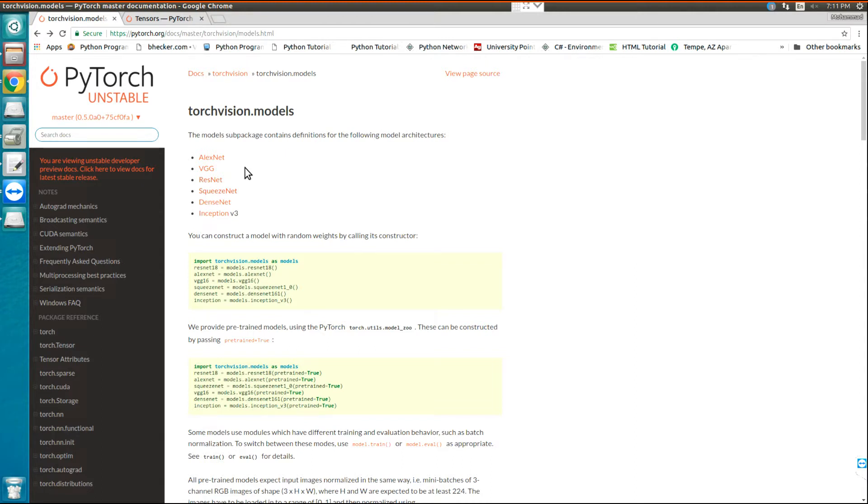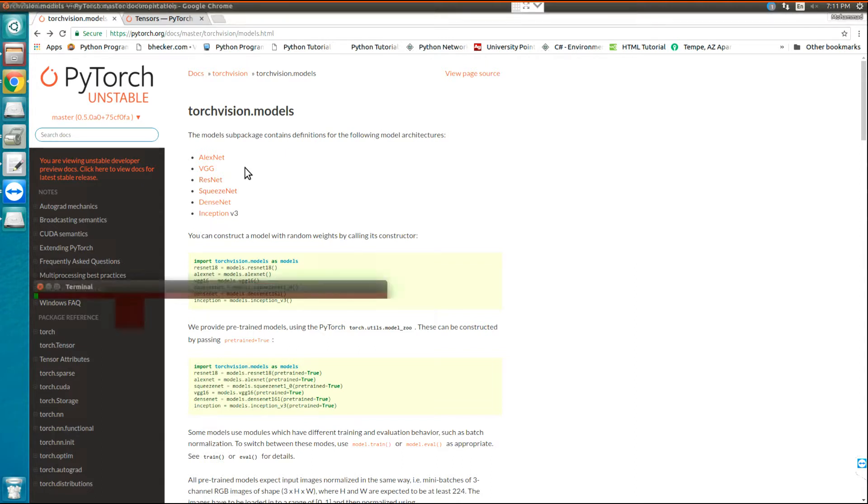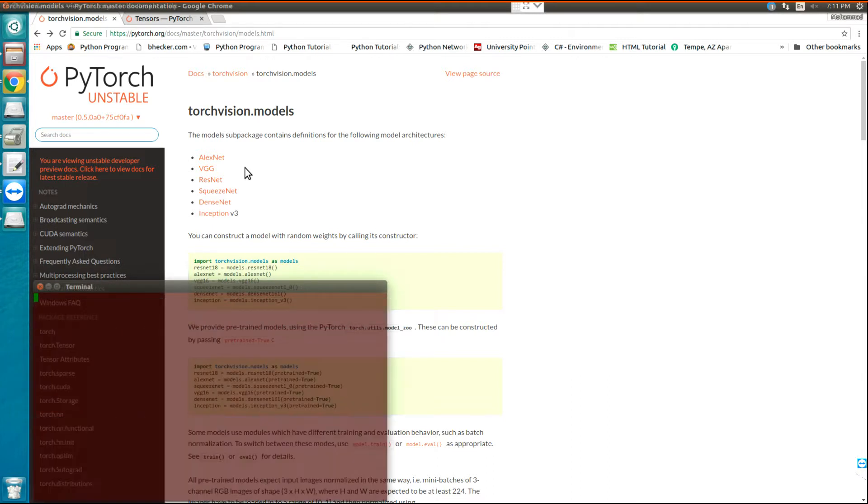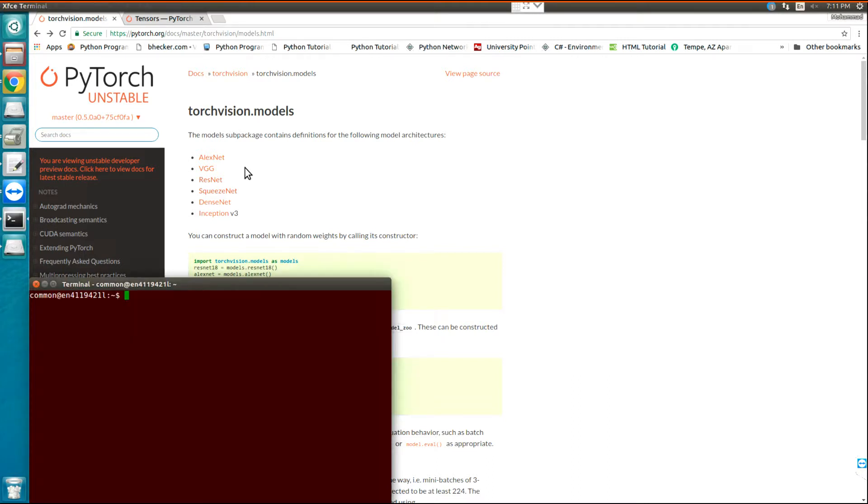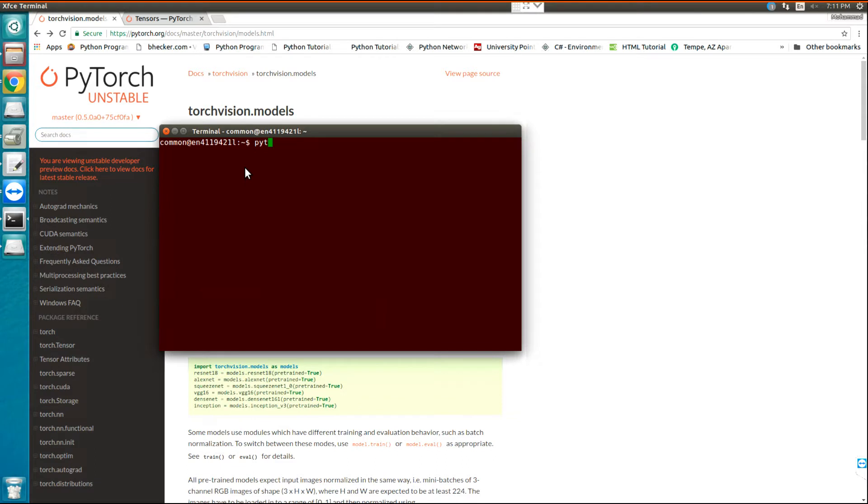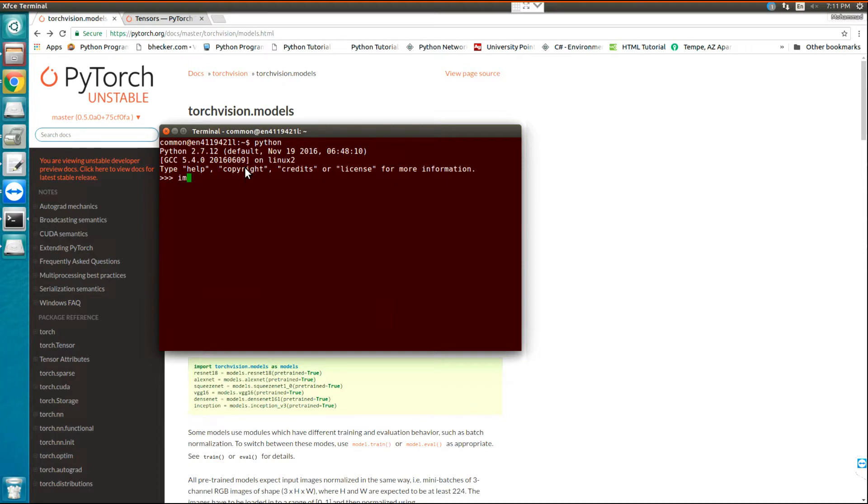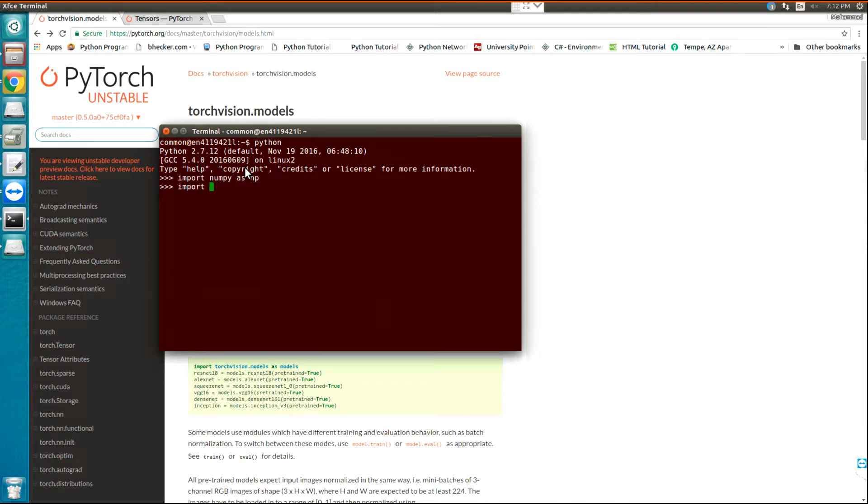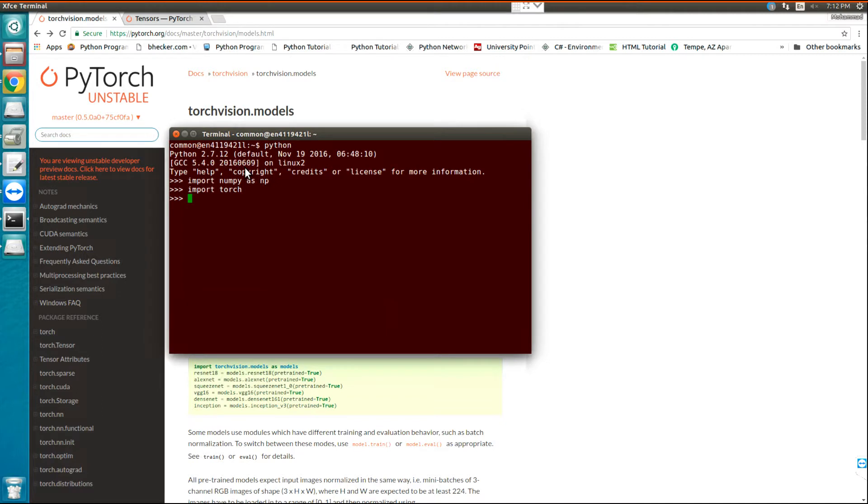First, you need to open the command line and run Python. Here you need to import NumPy. I'll import torch. Also, you need to import torchvision.